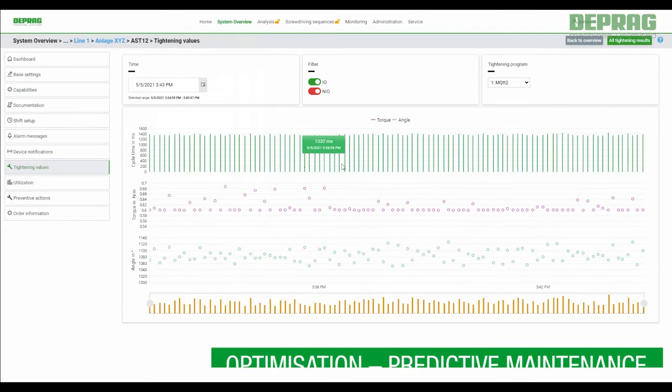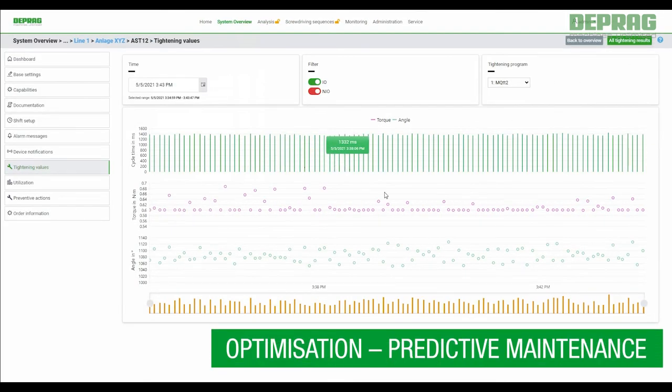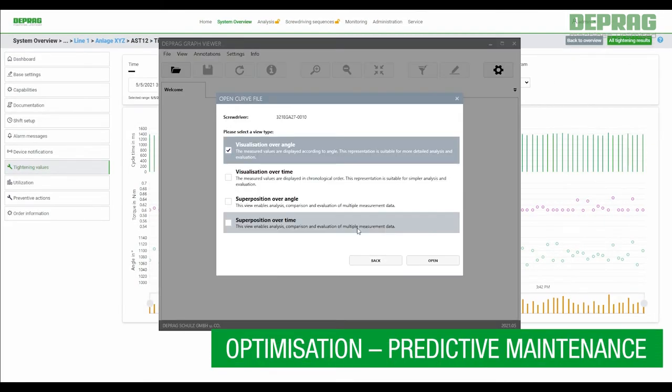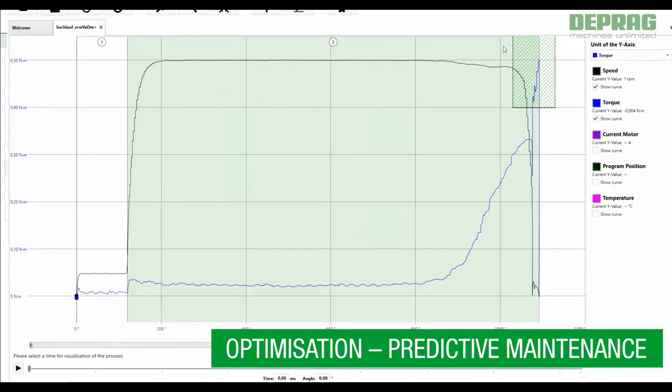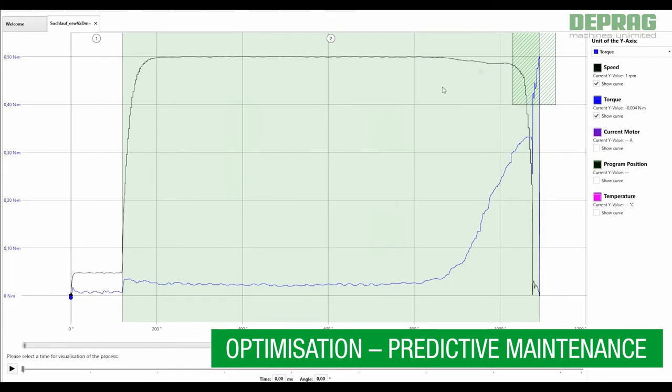Predictive maintenance. The software uses various parameters to evaluate the current status of your devices and automatically provides early warning of potential breakdowns.